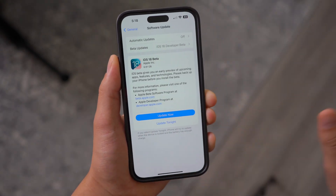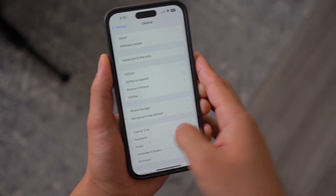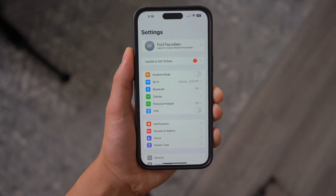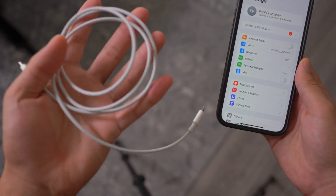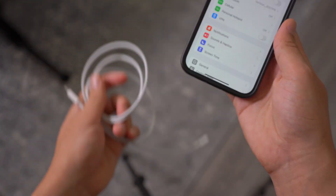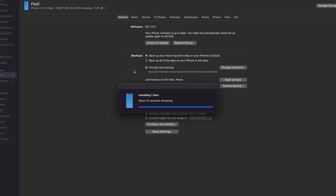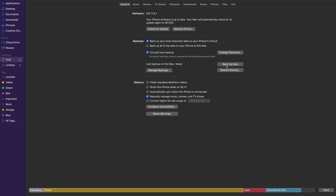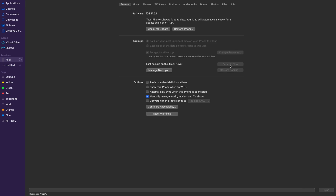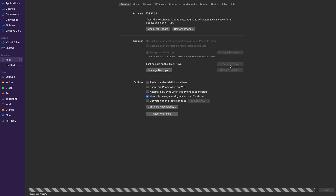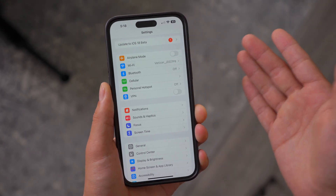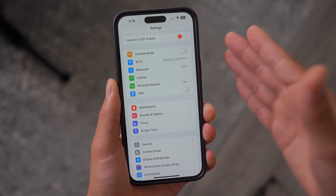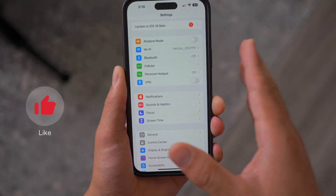First and foremost, before you do anything, I highly recommend you go ahead and back up your device physically to your computer — whether that's a MacBook or Windows. Just plug in your cable and back it up using iTunes, or within the folders if you have a Mac. Once you do the backup, it's so much easier to go back to the previous iOS if you don't like iOS 18, because iOS 18 comes with many different bugs and it's expected to be laggy.